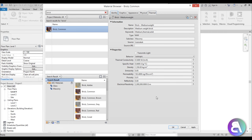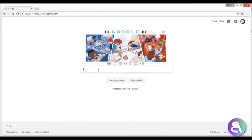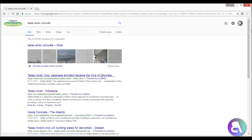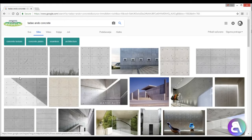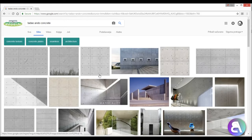Now let's create a material of our own. I like that Tadao Ando concrete look. So if I go here to Google and search 'Tadao Ando concrete' and go to images, we get some images — let's see what we have.